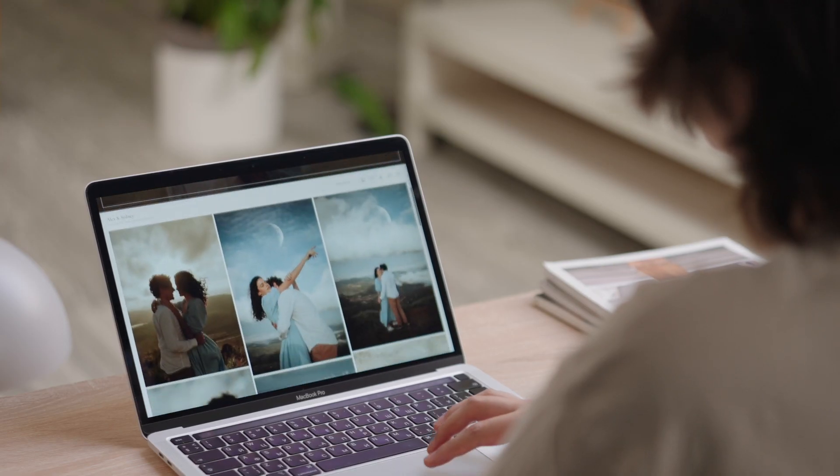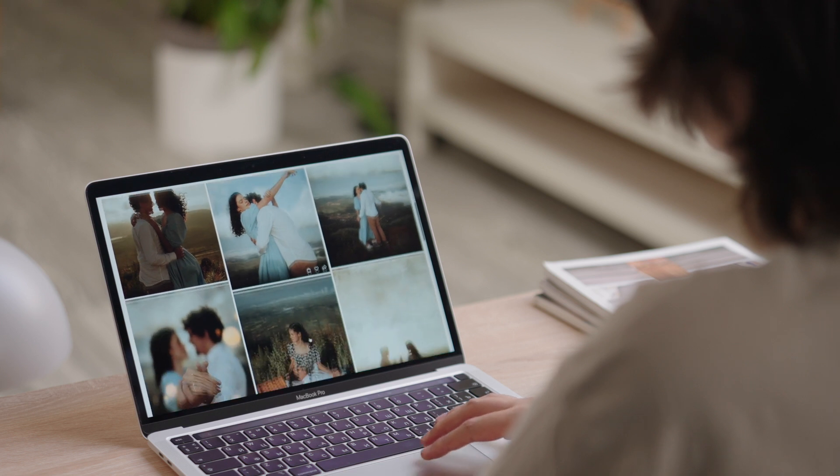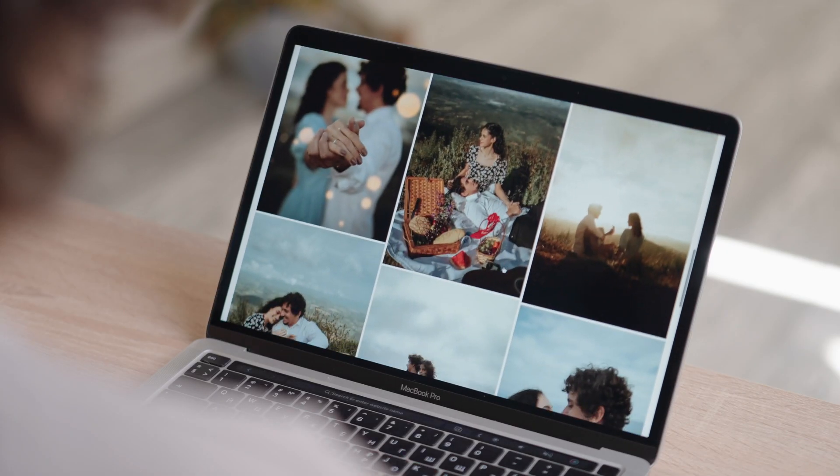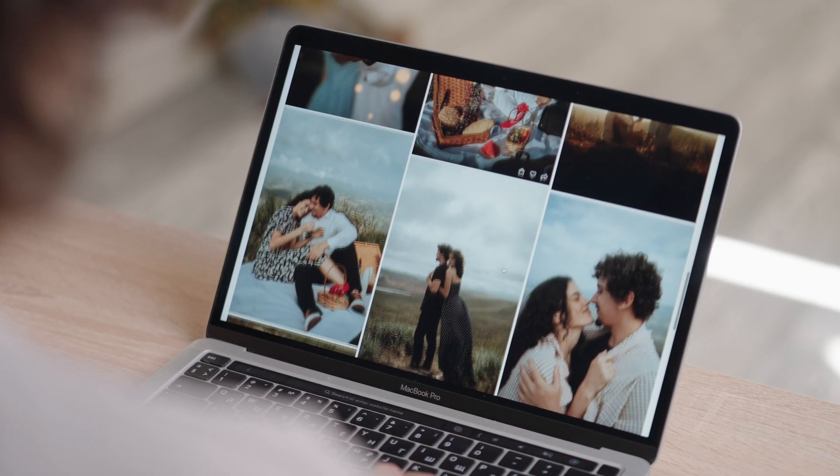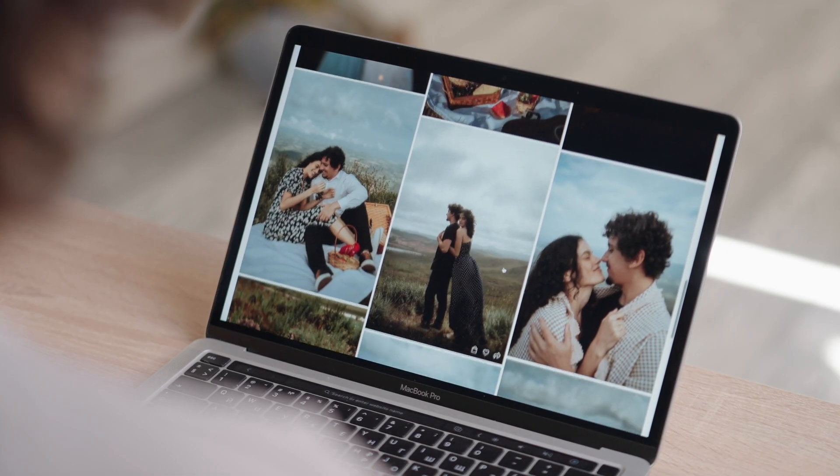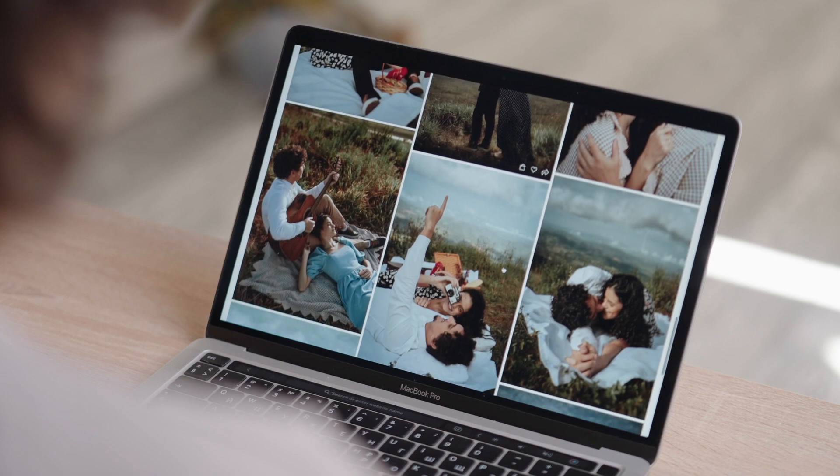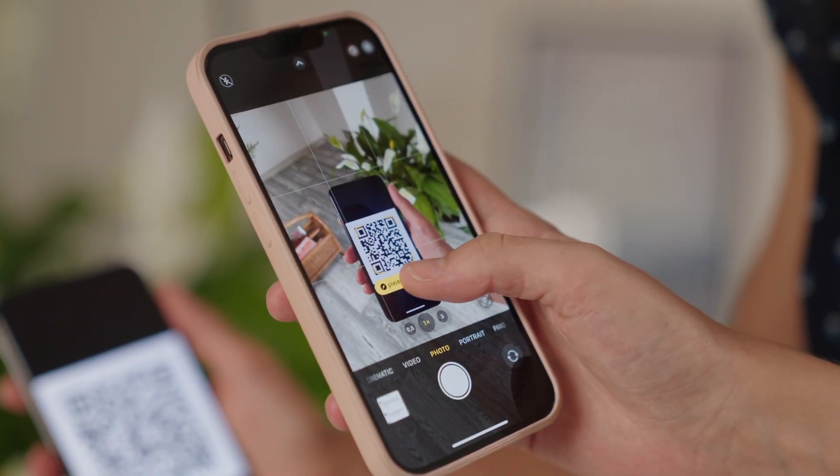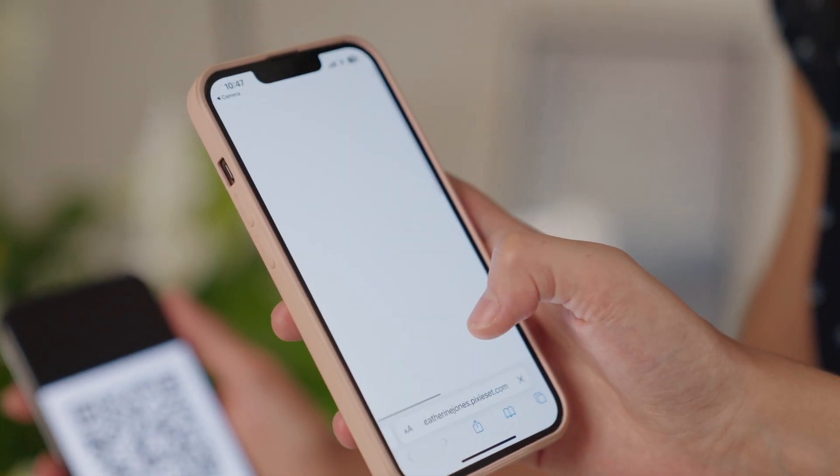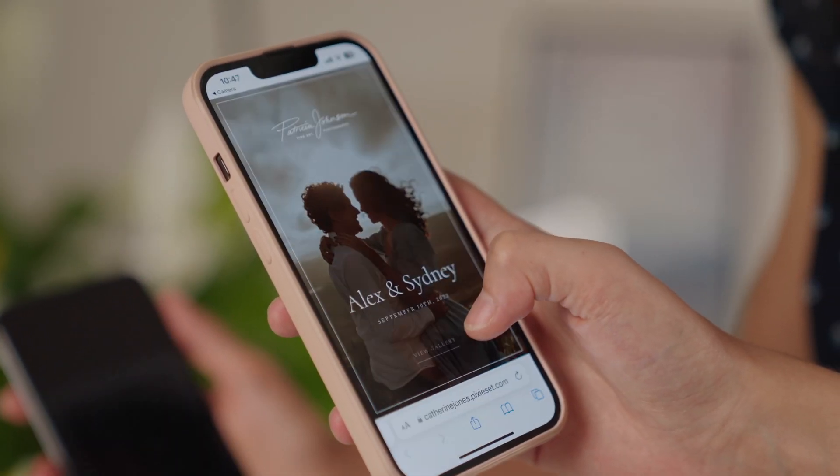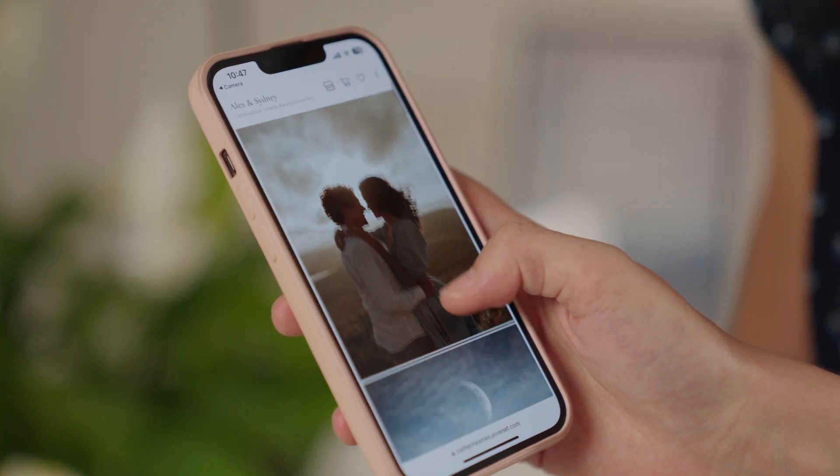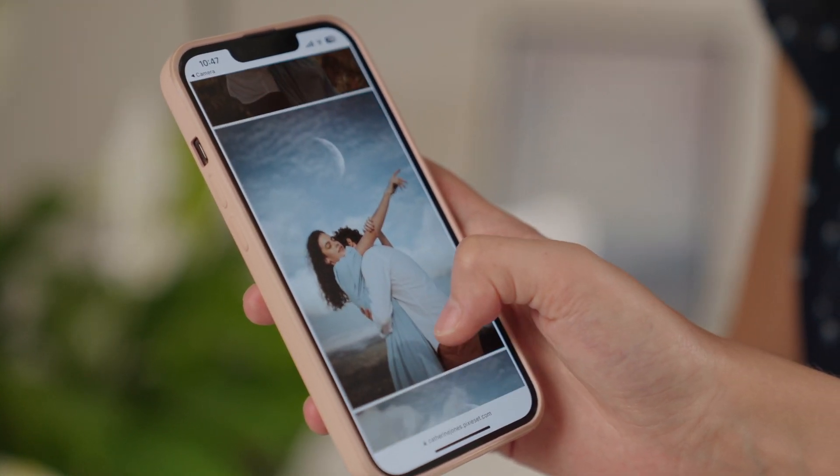Include it on your business card and printed materials as a great way to showcase your work at events or workshops. You can also save the QR code on your phone so people can scan it while chatting with you and check out your portfolio.